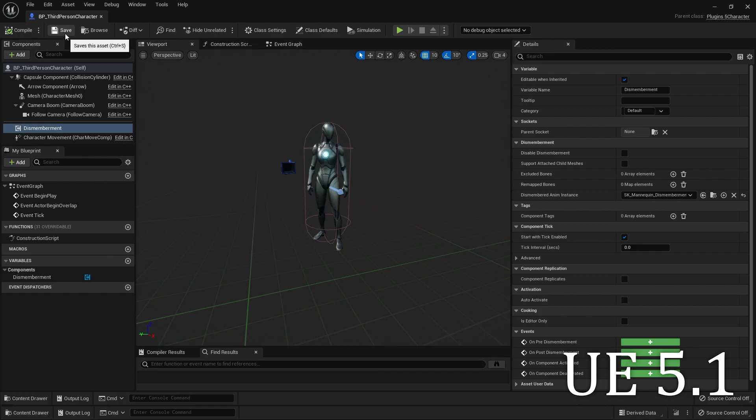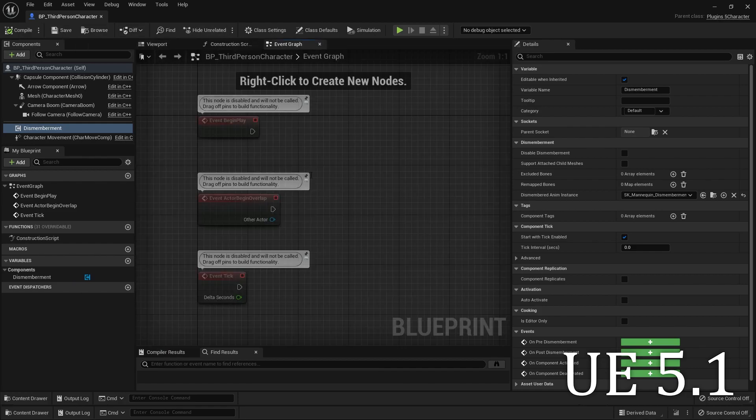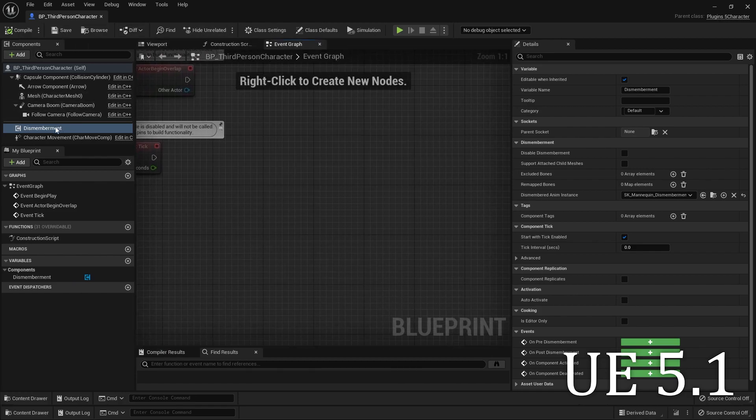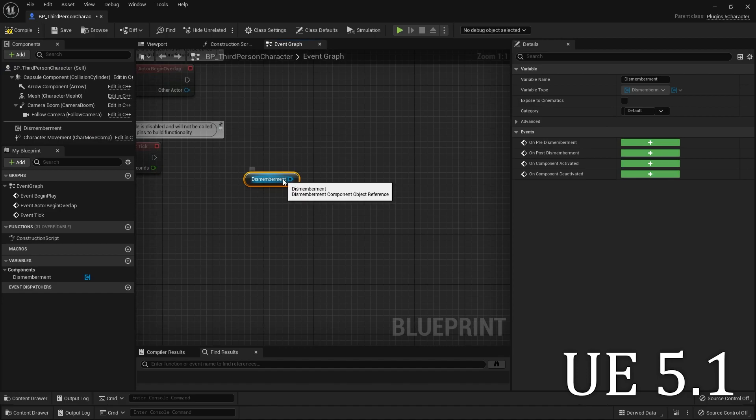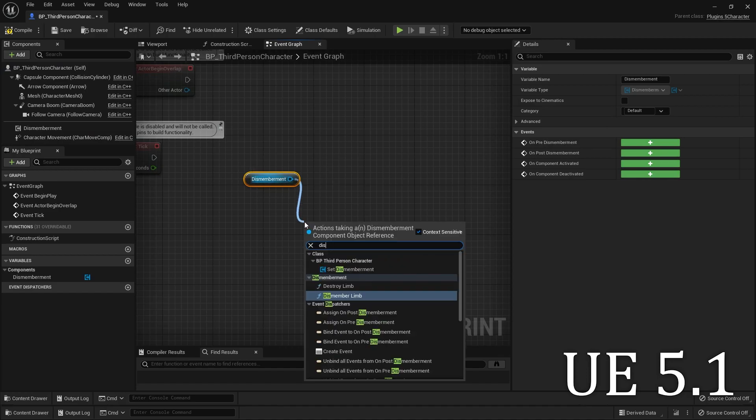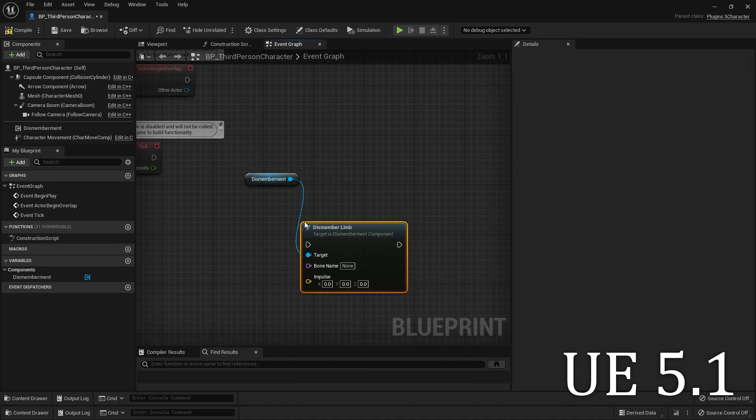After that, you can use the system by dragging your component onto your Event Graph and then using the Dismember Limb function.